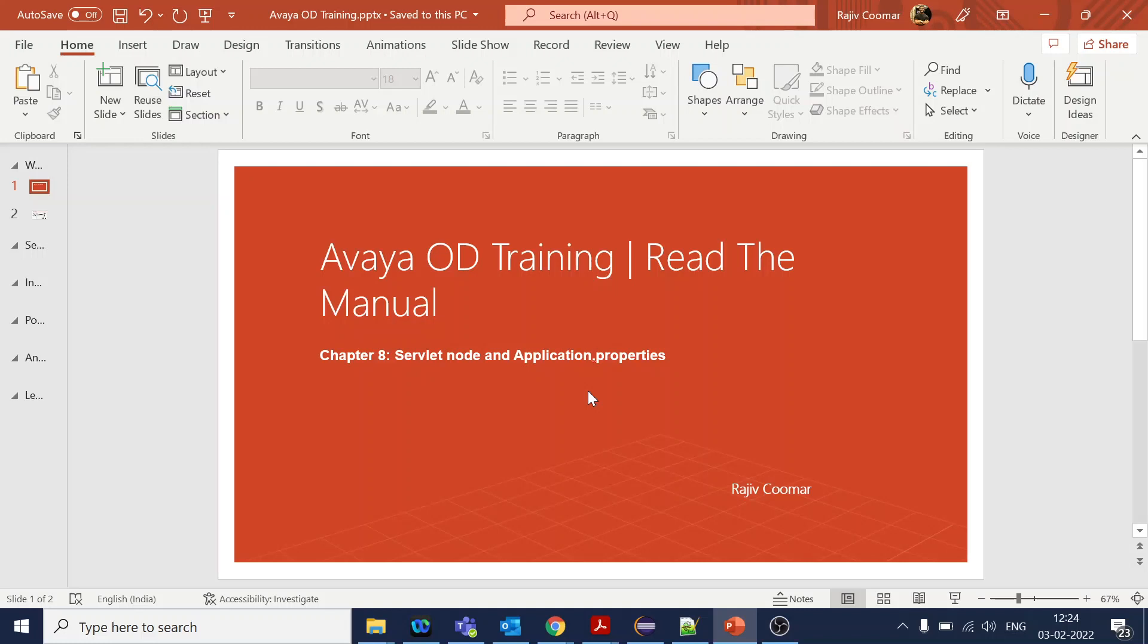Hi guys, in today's video we are going to talk about servlet node and application properties. These are one of the important aspects in our OD building block. Servlet node is basically where we use the properties or the Java side, if you want to integrate with the Java side or do any data action or web service integration or database integration.